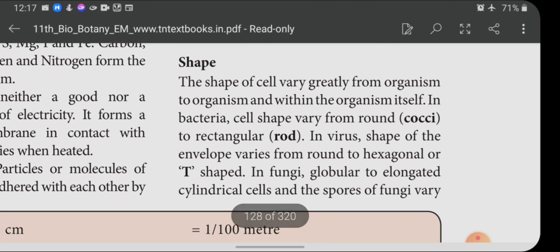About the shape of cells: the shape varies greatly from organism to organism and within the organism itself. In amoeba, the shape of the cell is different from that of Euglena. Within our own body, the shape of a neuron is different from a muscle cell, and the human egg is different from both. In bacteria, shape varies from round to rectangular; in viruses, the envelope shape varies from round to hexagonal or T-shape.